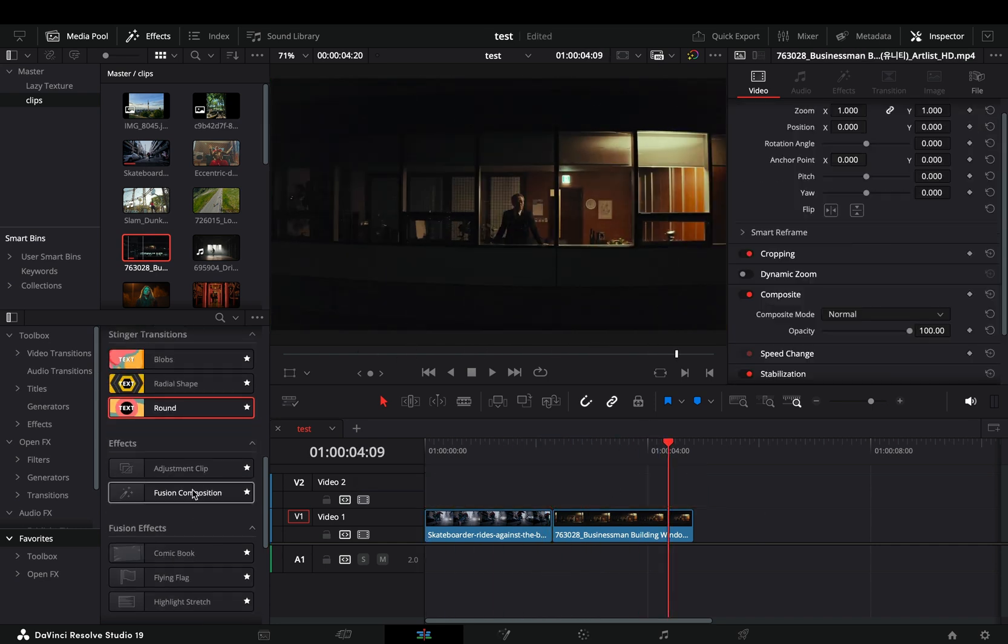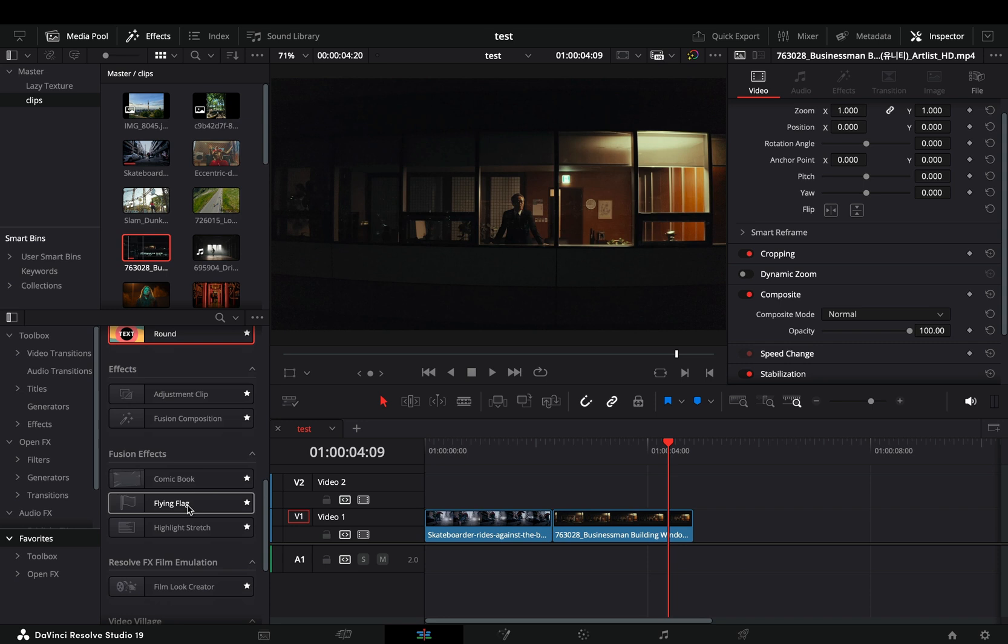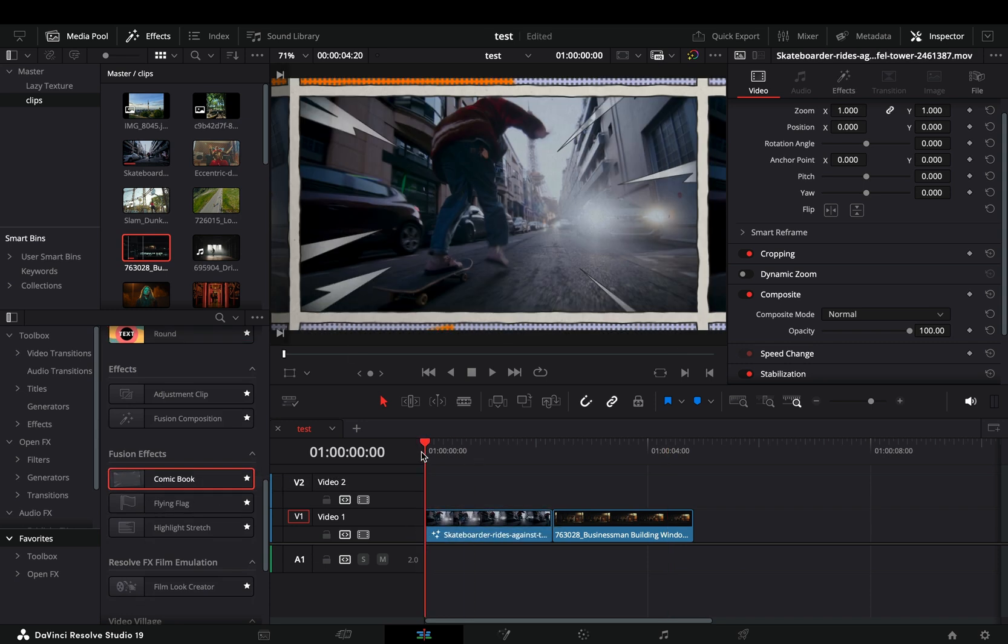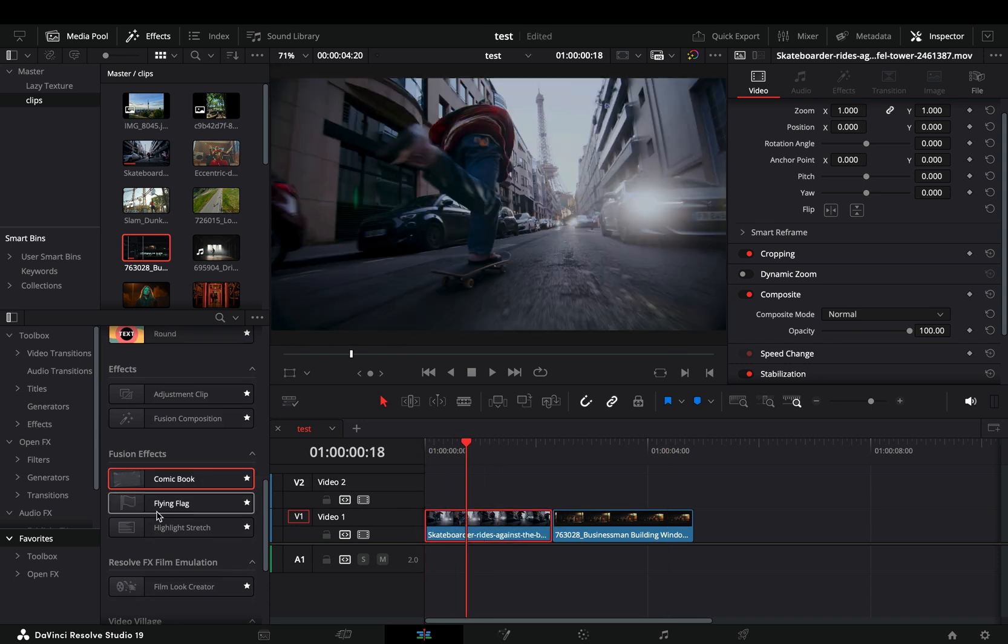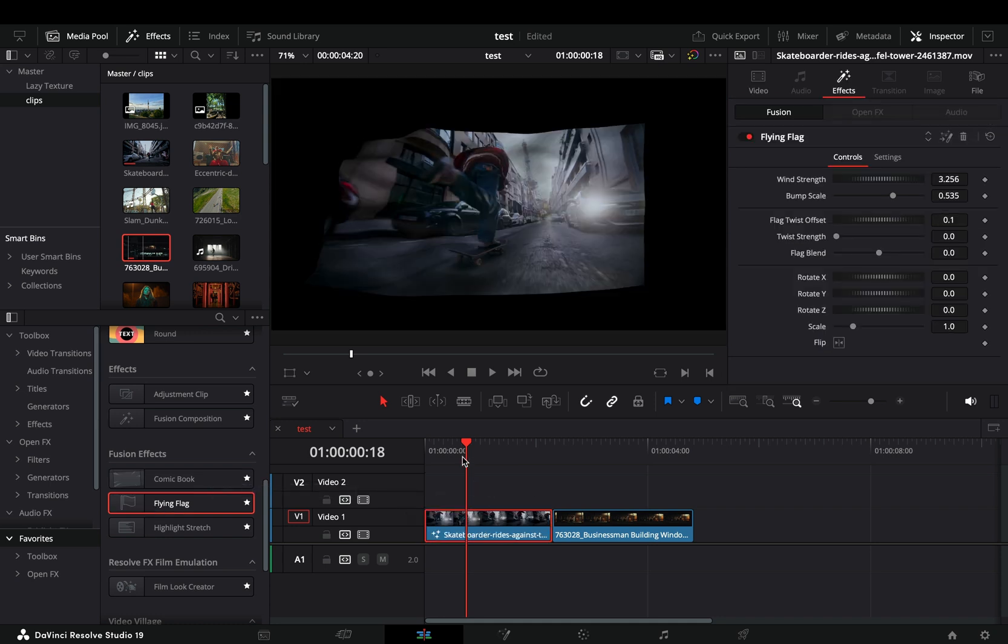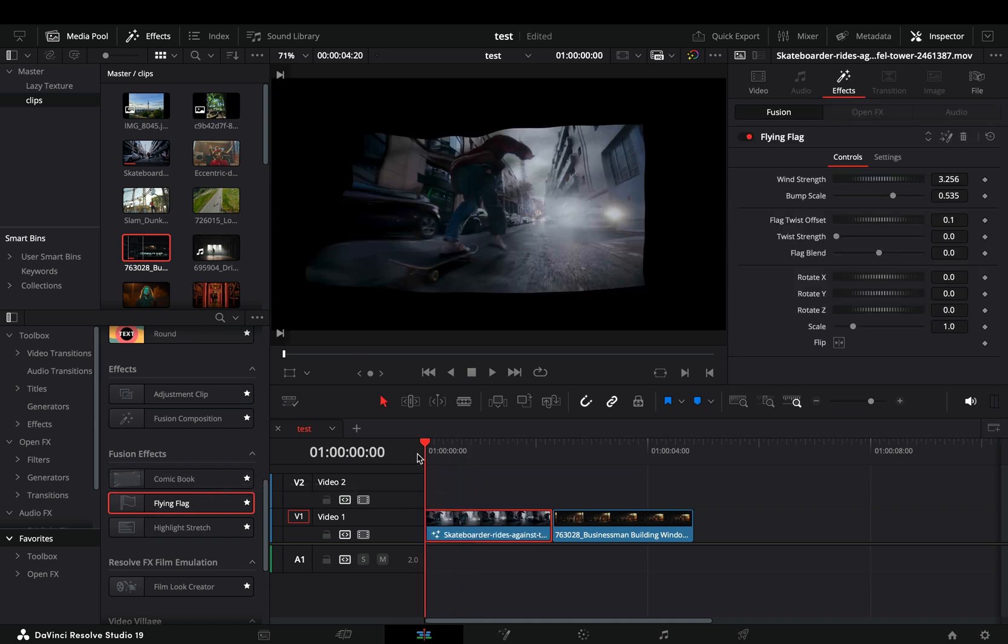New fusion effects. Like the comic book. Doesn't look that bad. They need to make it as a transition also. This amazing new flag effect that no one will ever use, but it is there.